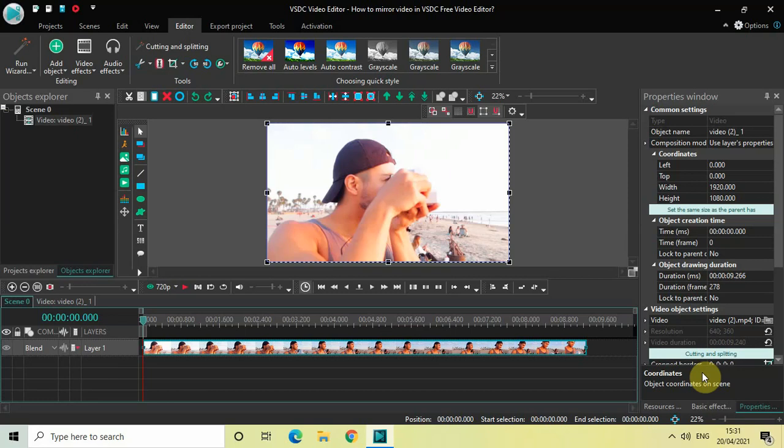Hey guys, welcome back to Next Channel Blog. In this video I want to show you how you can mirror video in VSDC Free Video Editor. It's actually super easy to mirror your video in VSDC, so without further delay let's get started.